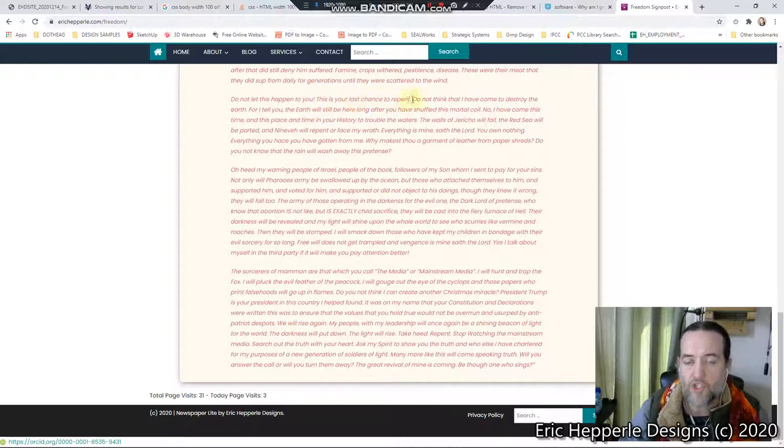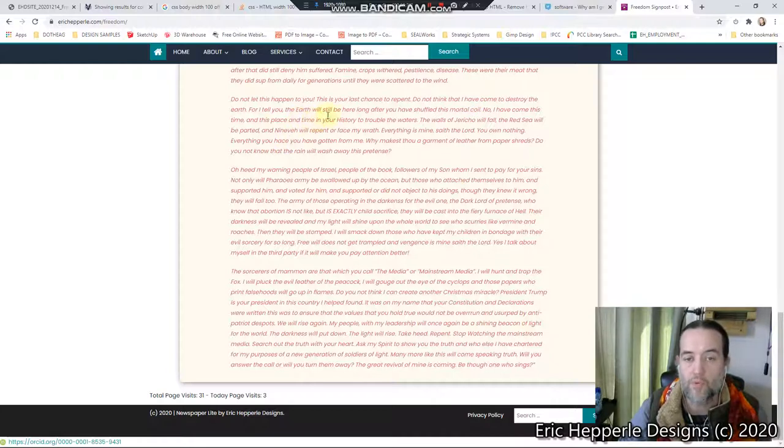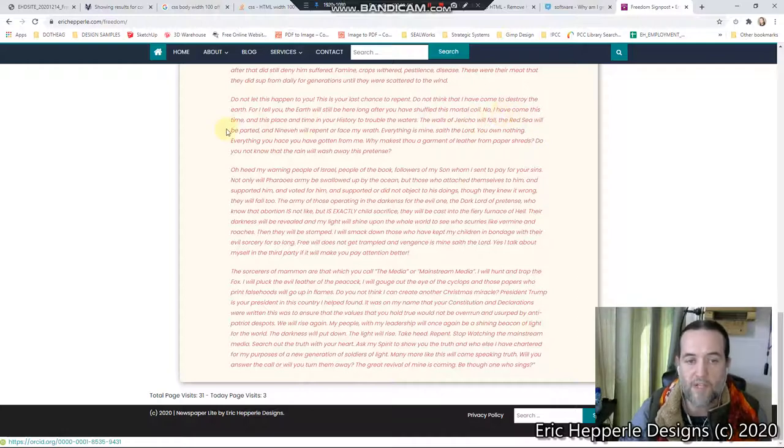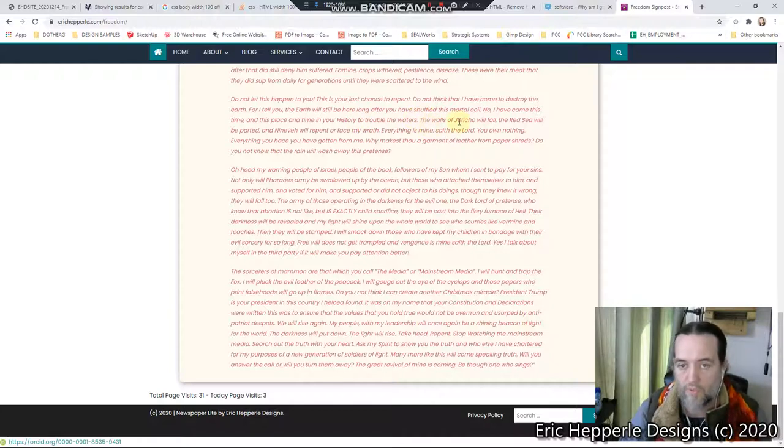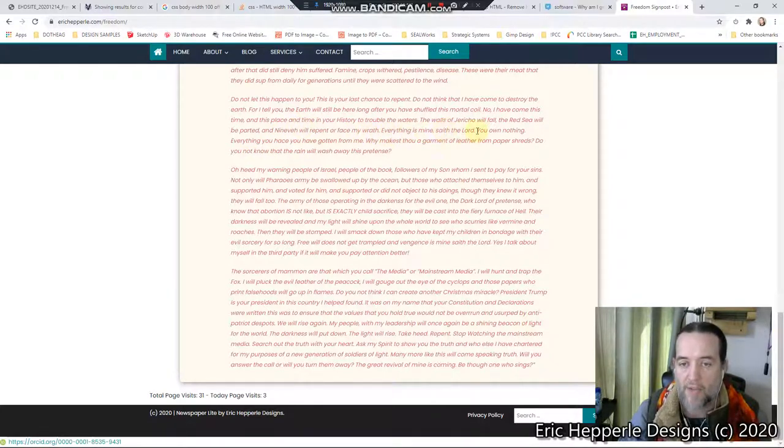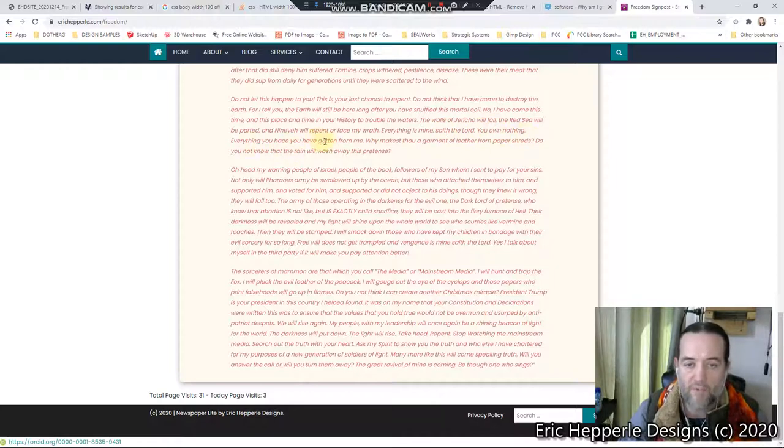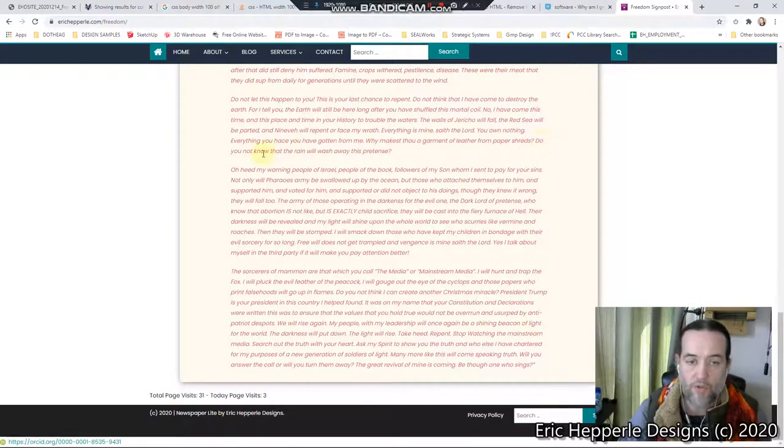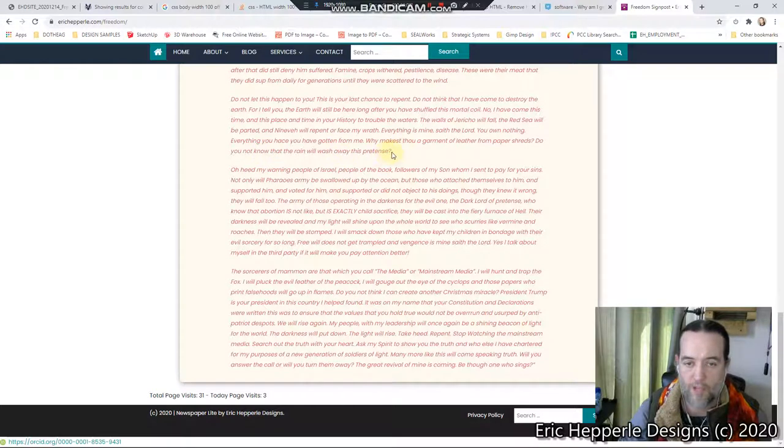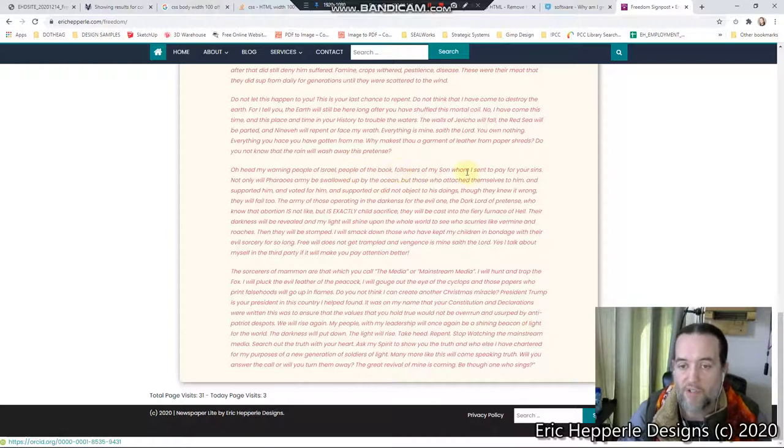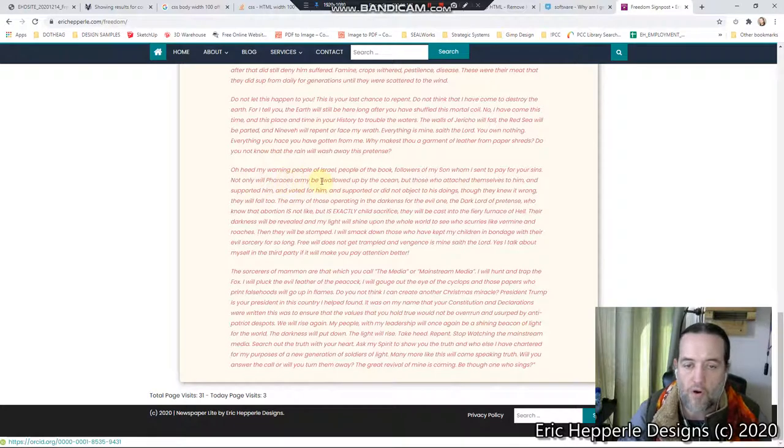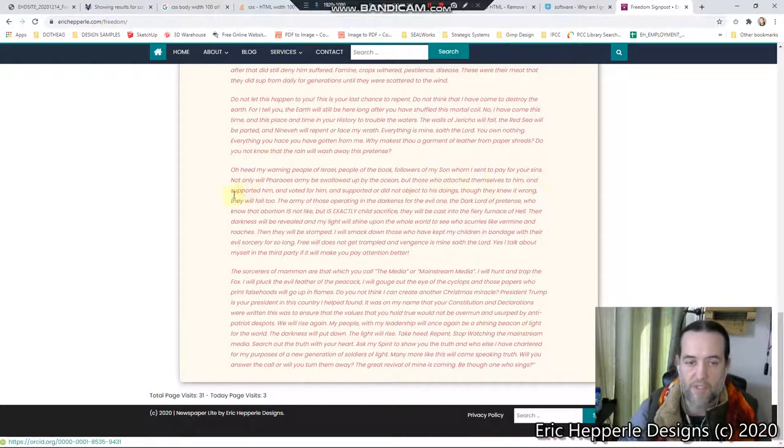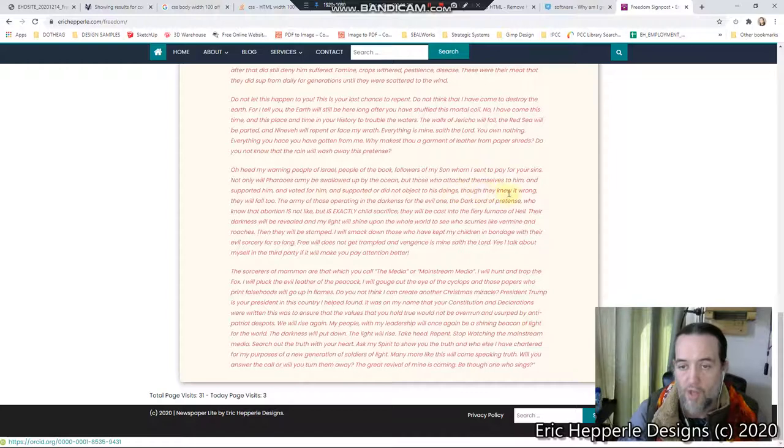Do not think that I have come to destroy the earth, for I tell you, the earth will still be here long after you have shuffled this mortal coil. No, I have come this time and this place in time in your history to trouble the waters. The walls of Jericho will fall, the Red Sea will be parted, and Nineveh will repent or face my wrath. Everything is mine, saith the Lord. You own nothing. Everything you have you have gotten from me. Why makest thou a garment of leather from paper shreds? Do you not know that the rain will wash away this pretense? O heave my warning, people of Israel, people of the book, followers of my son whom I sent to pay for your sins. Not only will Pharaoh's army be swallowed up by the ocean, but those who attached themselves to him and supported him and voted for him and supported or did not object to his doings, though they knew it wrong, they will fall too.